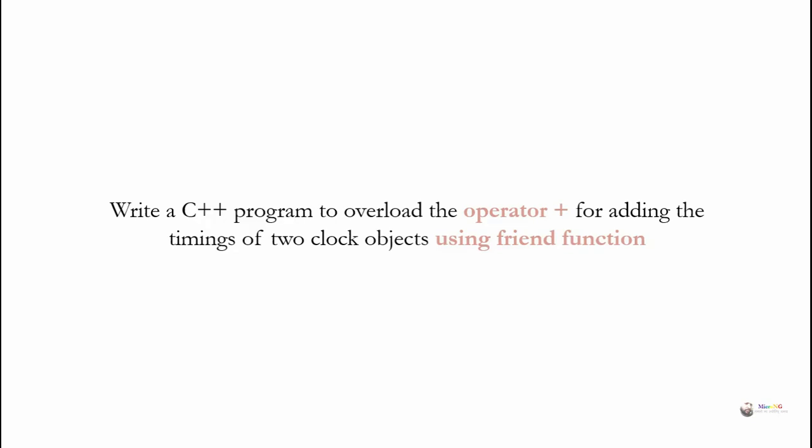Write a C++ program to overload the operator plus for adding the timing of two clock objects using friend function.